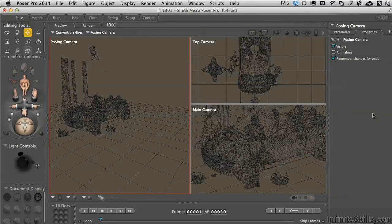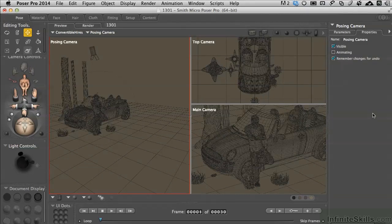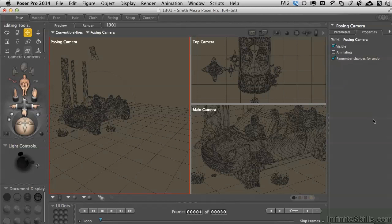We get to jump into a special kind of lighting now called image-based lighting or as it's often referred to IBL. It is a unique light in the fact that it doesn't behave like any of the other lights.